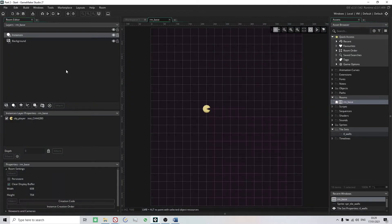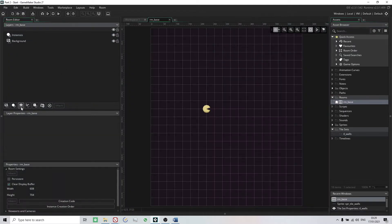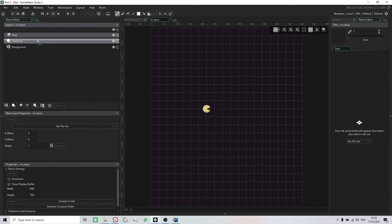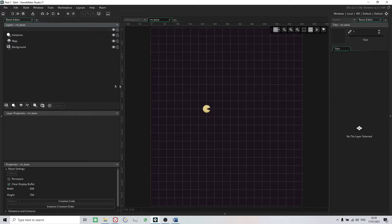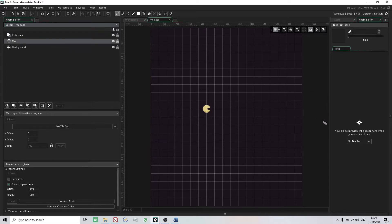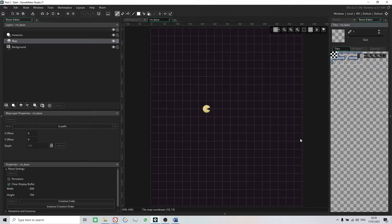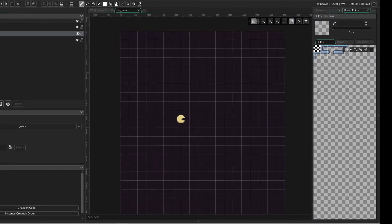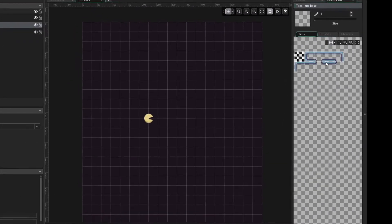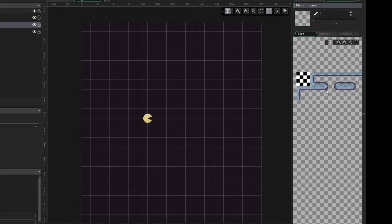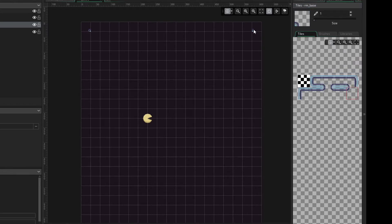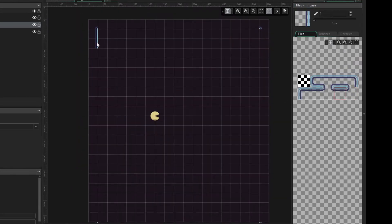Here we'll be creating a new tile layer in the layers tab, which I'll call 'map'. Click on the map layer, go to the tiles tab on the right, and click 'no tileset' where we can choose the tileset that we just created. You can lay out the map however you want — you may go wild or just follow along with me.